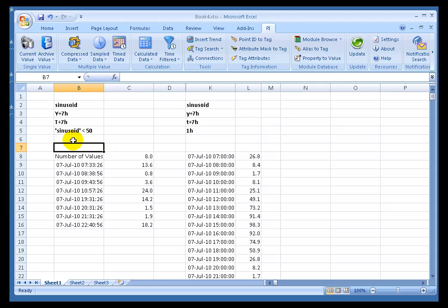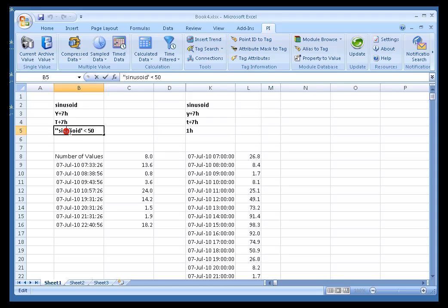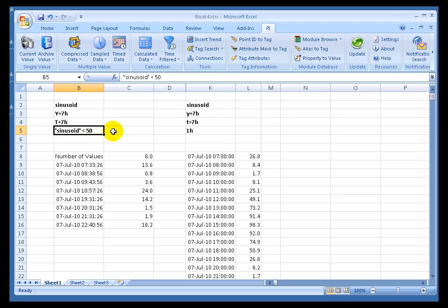Now, I would imagine some people at this point in time are saying, well, hold on a second. What's this Performance Equation Syntax all about? And why in the world does that start with two single quotes? That's actually two single quotes, not a double quote. So, let's get into this. What is this Performance Equation Syntax that I've just mentioned?